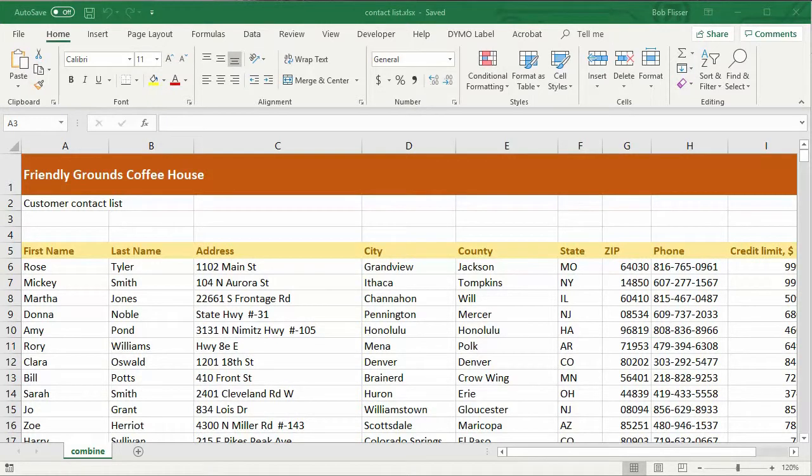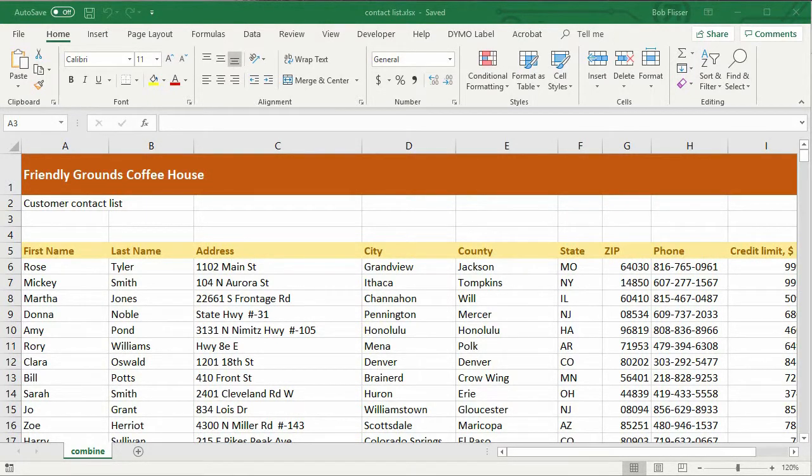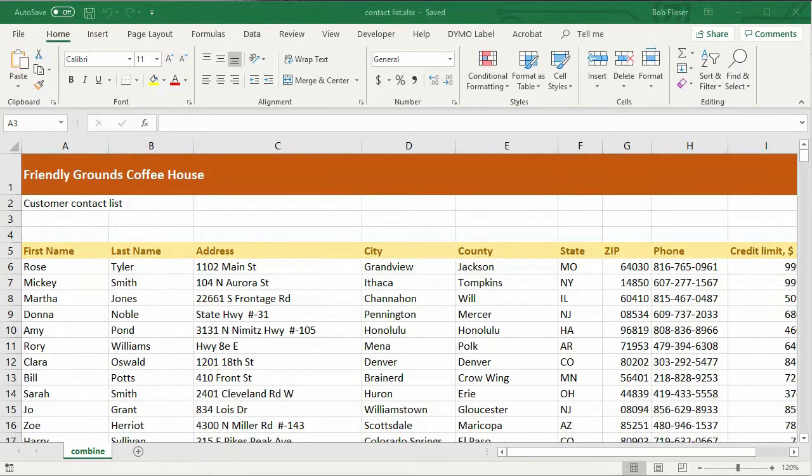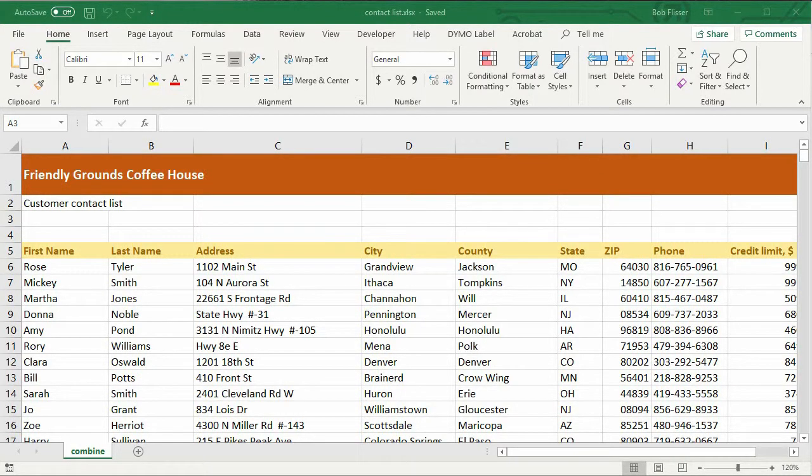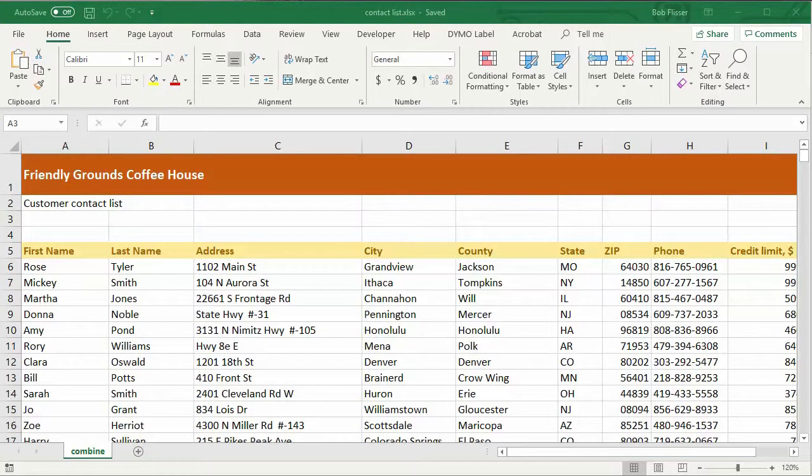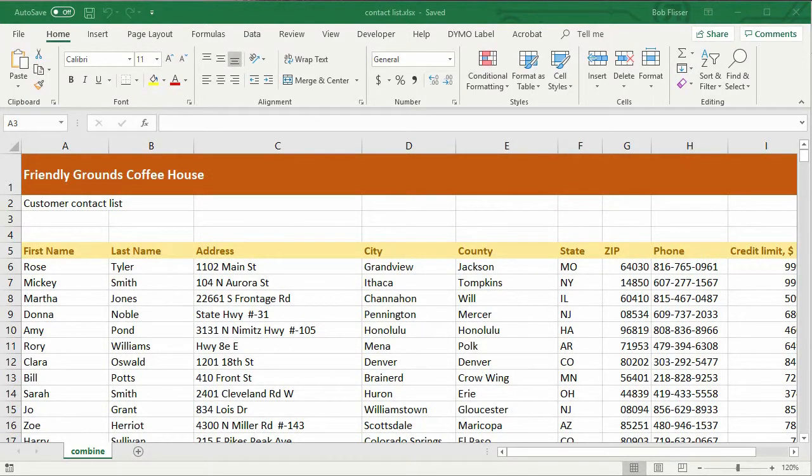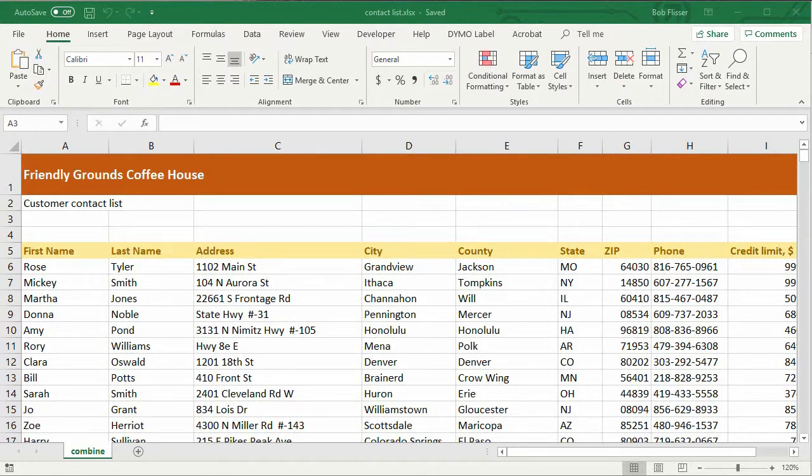Here I have a typical customer contact list and we have a bunch of columns and a whole lot of rows. Airtable does not connect with Excel live in real time. What you have to do is take the data from Excel, send it to a comma-separated values file, a CSV file, and then bring that into Airtable. So that's what we're going to do here.